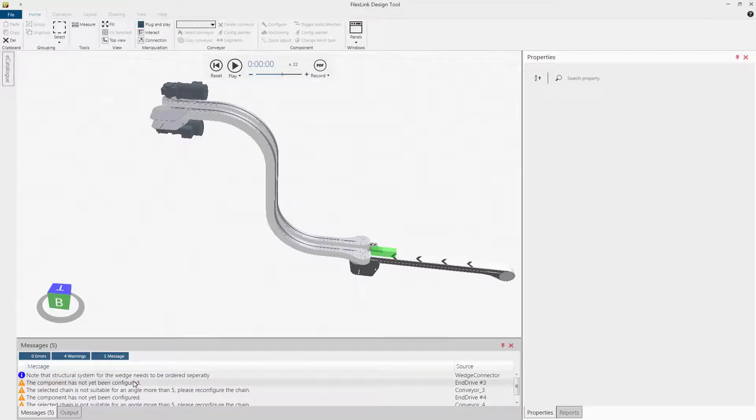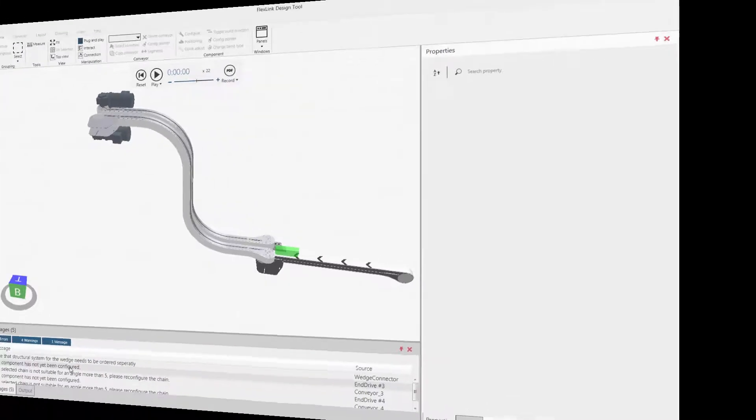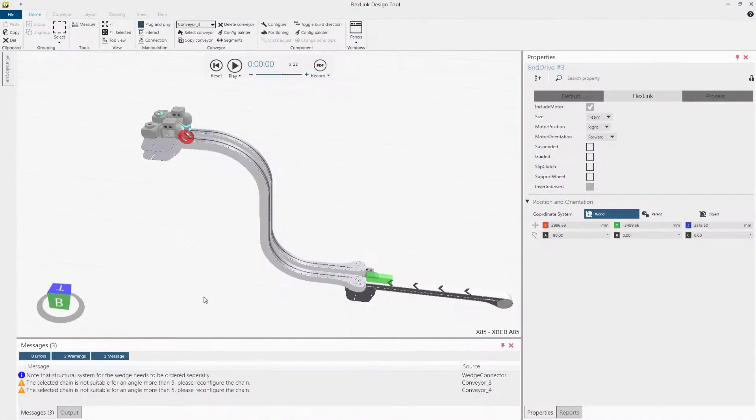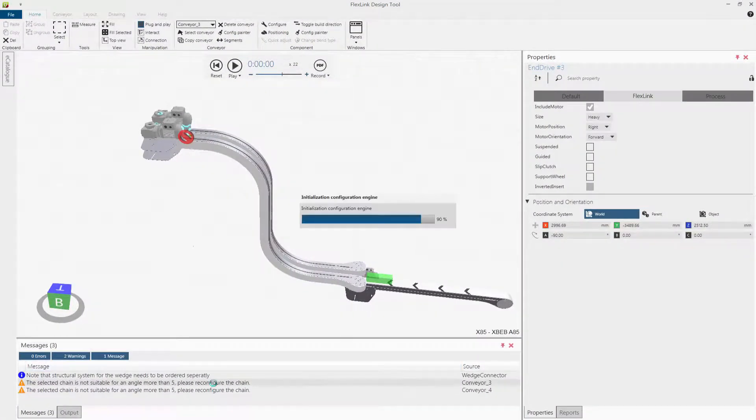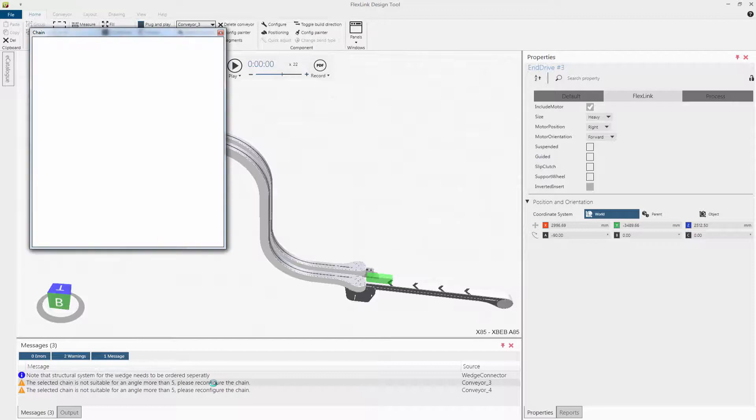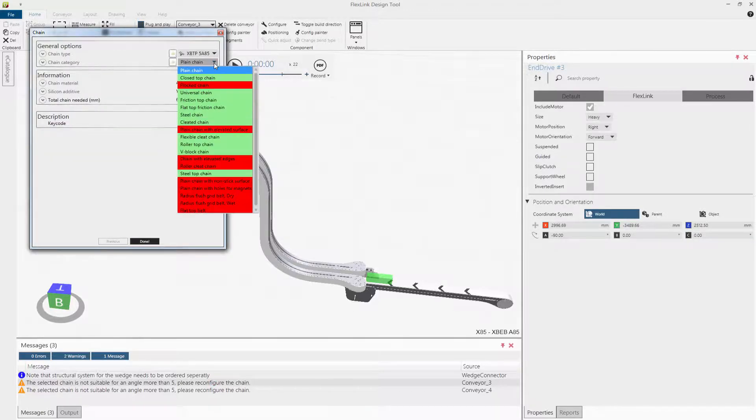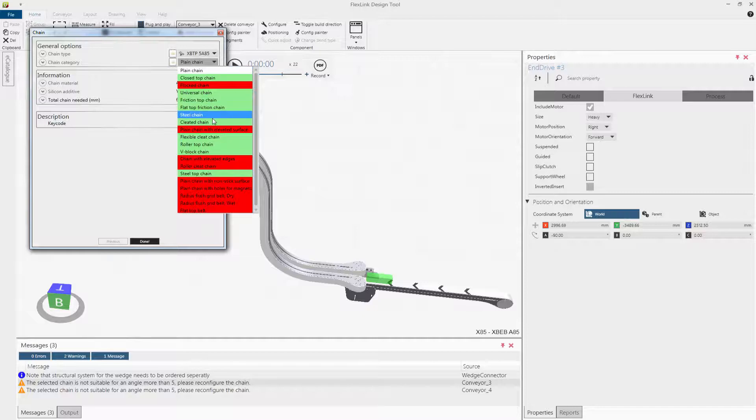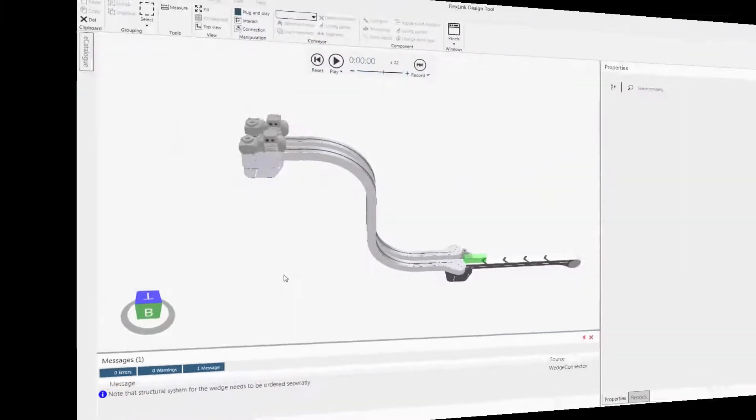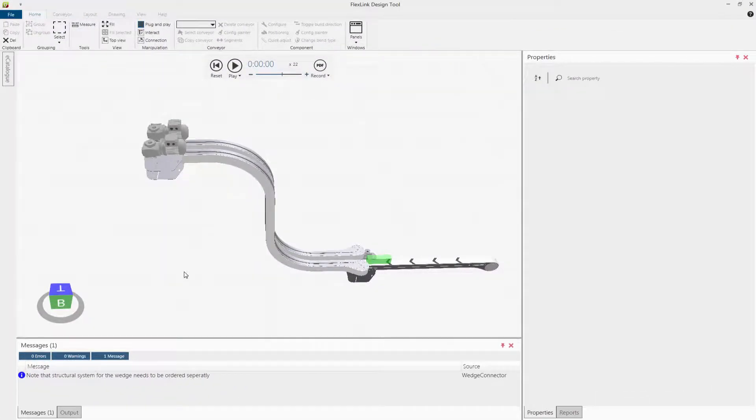Configure the drives by clicking the messages. Also configure the chains for the wedge conveyors by clicking the messages. The wedge conveyors are now completed.